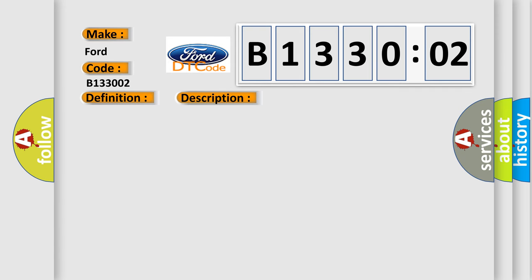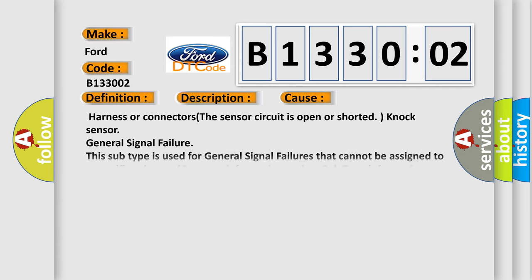This diagnostic error occurs most often in these cases: Harness or connectors - the sensor circuit is open or shorted. NOC sensor. General signal failure.